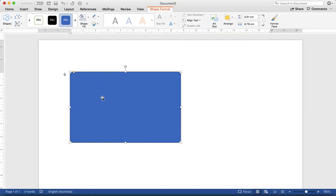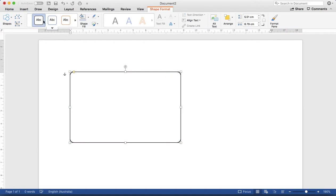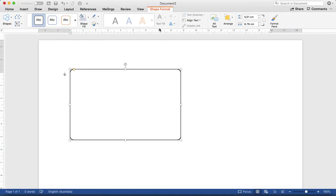If you want to apply the background, just go to the Shape Format. If you select this one, you will get the Shape Format and from here, just click the plain one or you can select and apply any color, whatever you want.